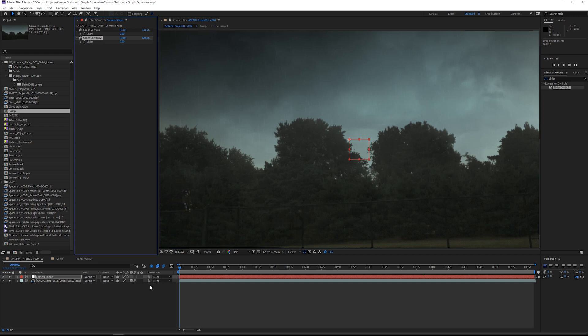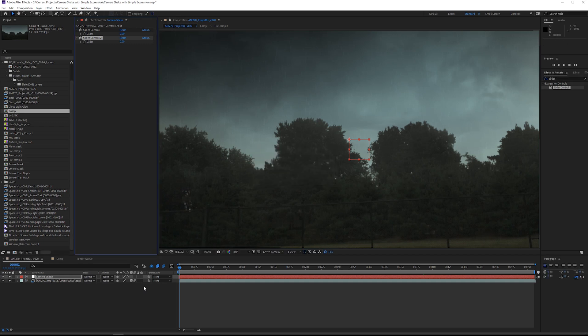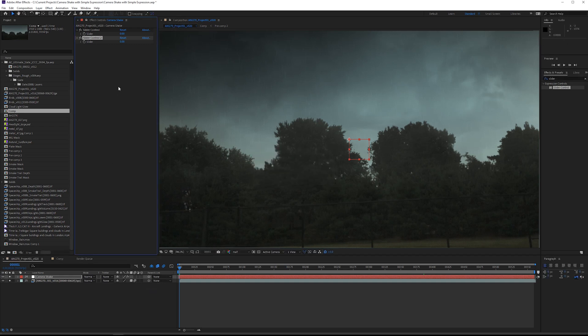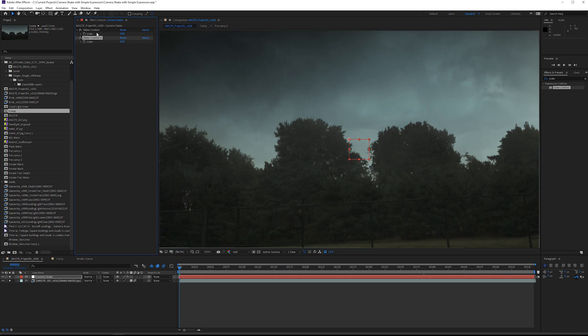We're going to be using a wiggle expression. Traditionally you'll just put in single integers for the two parameters - one is going to be frequency and the second one is going to be intensity - but it doesn't give you the option to animate this. So by replacing those integers with a simple slider control it's very easy to do that.